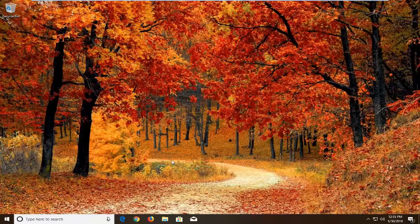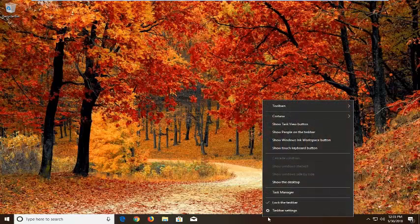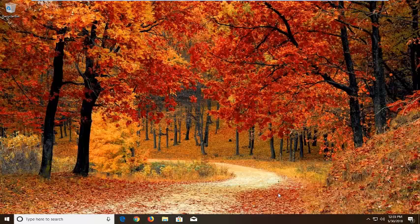So we're going to begin by opening up the Task Manager. Assuming you're unable to get into the start menu, you want to right-click on the taskbar at the bottom of your screen, then left-click on Task Manager.